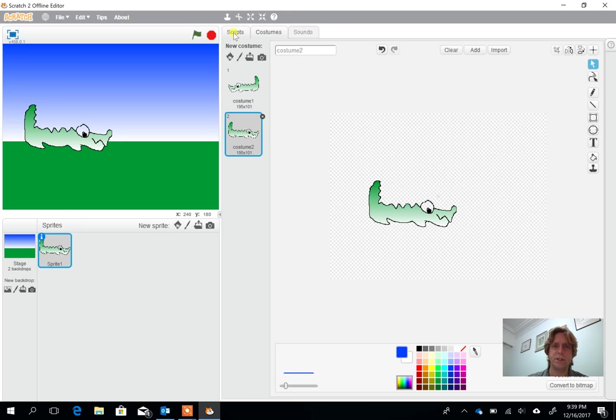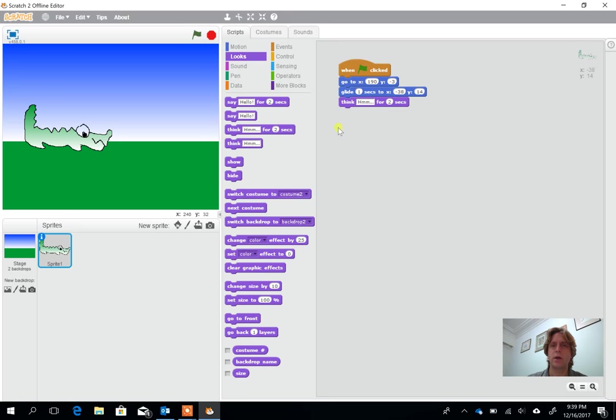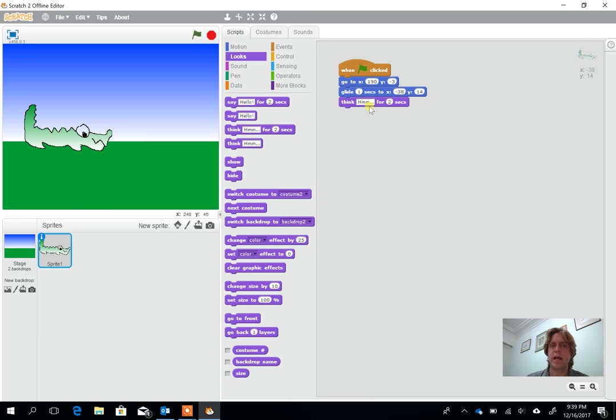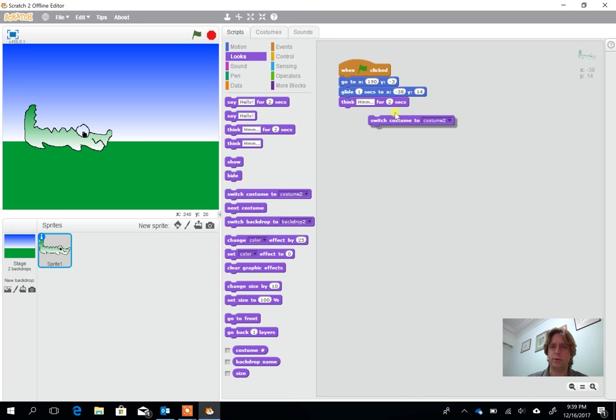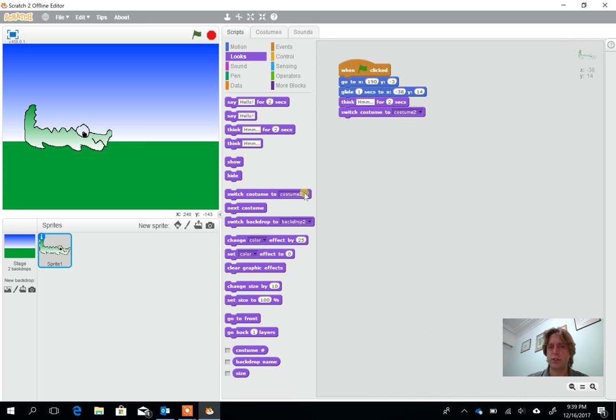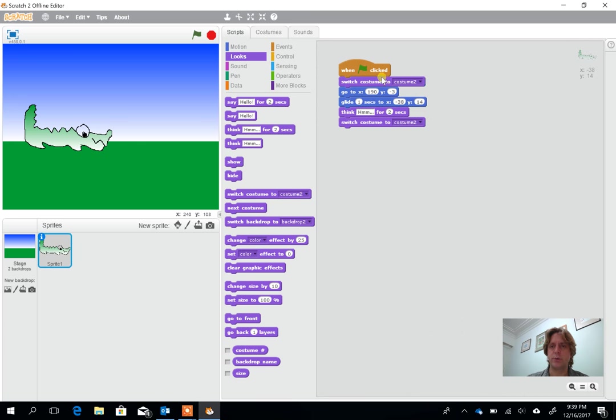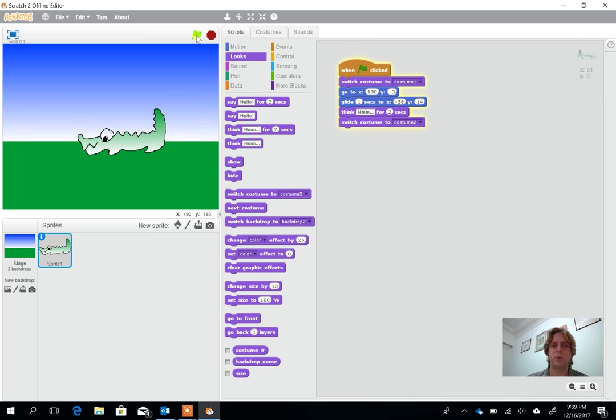Now within scripts I can add in go to X, glide, he thinks, and then what he wants to do is he wants to turn around. So we use the look and we change to switch costume to costume two. If I'm going to do that I probably also want to make sure that at the start he starts in costume one. So right at the top here I'm going to put costume one and then I'm going to press on the green flag and we're going to watch what happens.